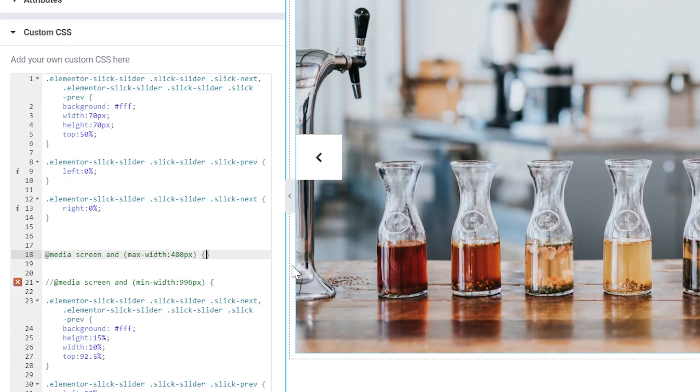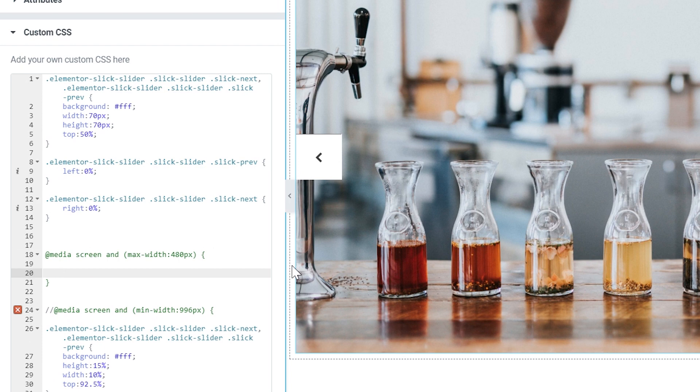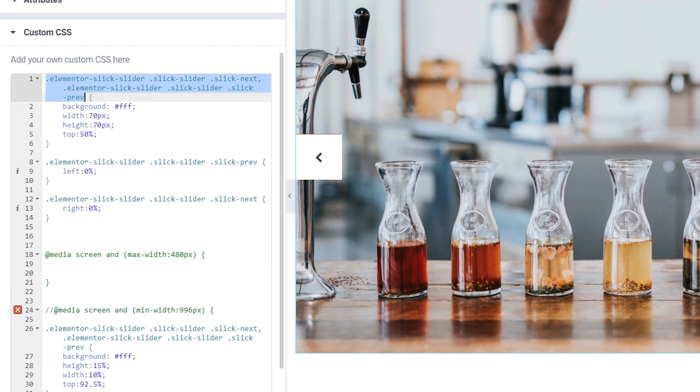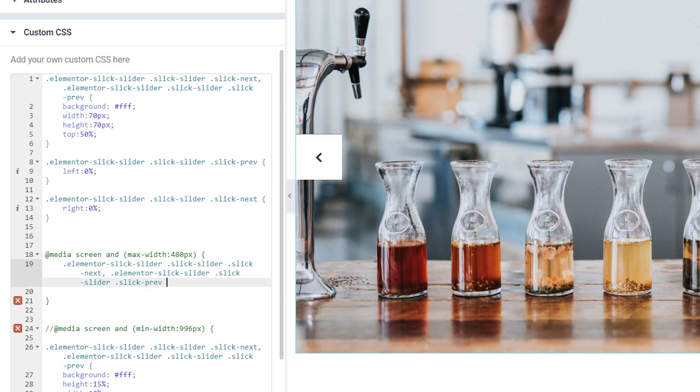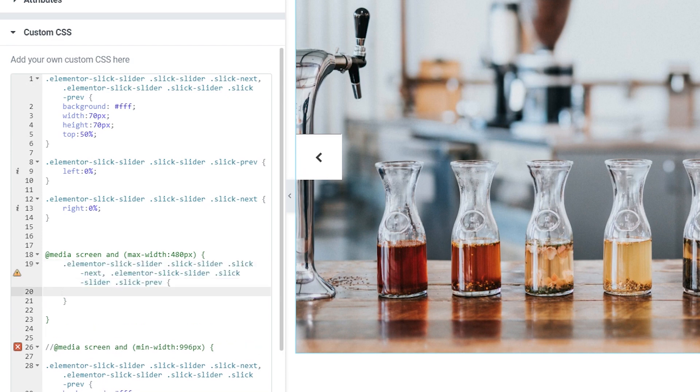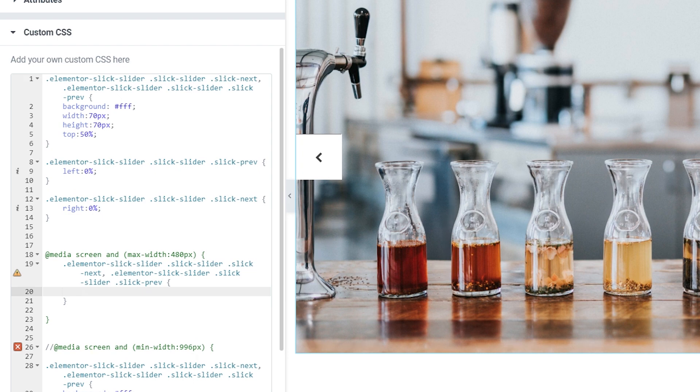Which will be 480 pixels. Again open the green curly brackets and I'm going to copy these classes separated by a comma. We're going to target both of these arrows again. And the only thing we're going to change is the size of our arrow containers.